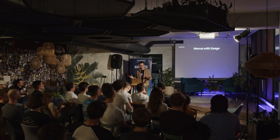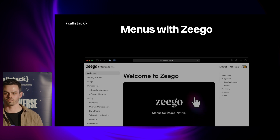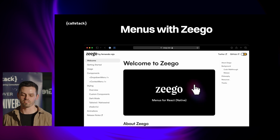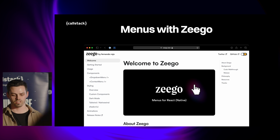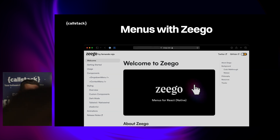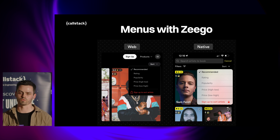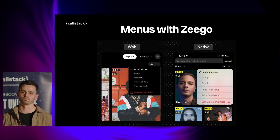Let's move to another library that enhances native feeling: ZEEGO by Fernando Rojo. It exposes native menus for Android, iOS, and web. You can find these all around the system, so users are already familiar with them and you should use them.